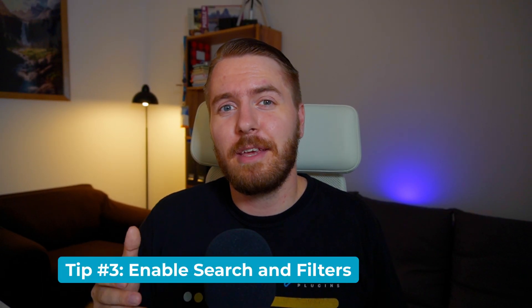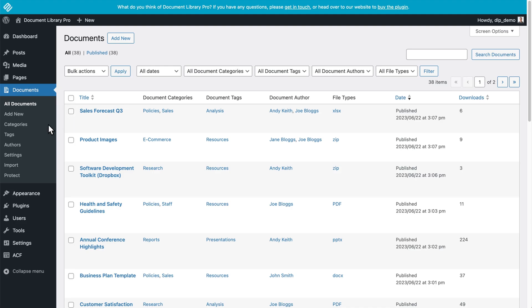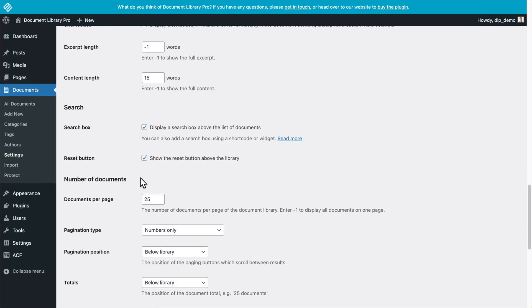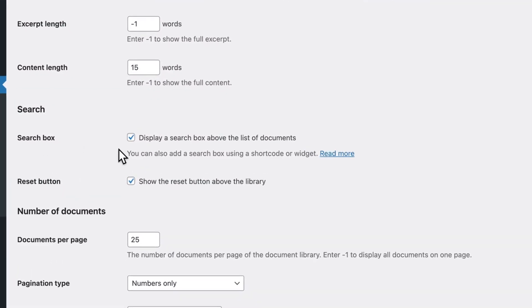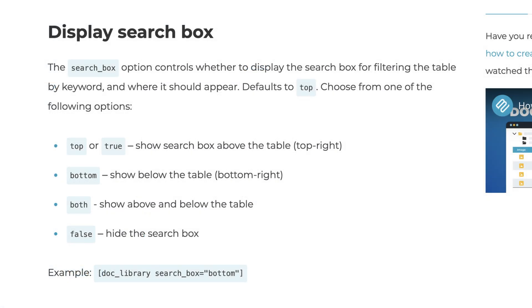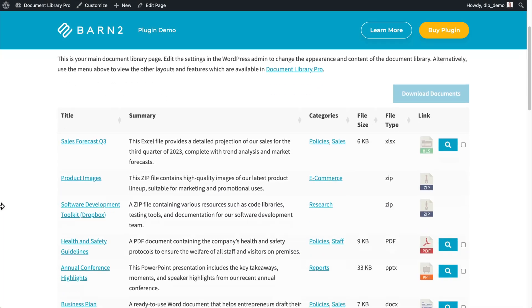My third tip is to make use of the plugin's search and filter options so visitors can find your documents in a much faster and easier way. First, let's enable the search bar. Go to the plugin settings page under Documents and Settings, and scroll all the way down to the search section. You can see the search box is enabled with a checkbox. You can also enable the reset button so people can reset their search and show the library without the search results. Then scroll down to the bottom and click Save Changes.